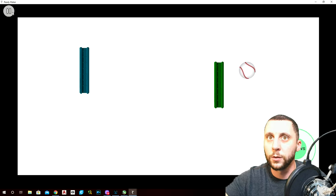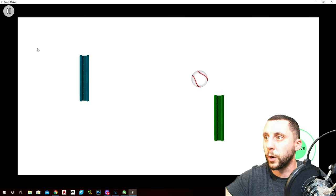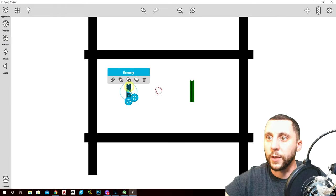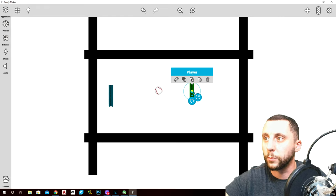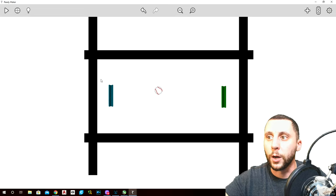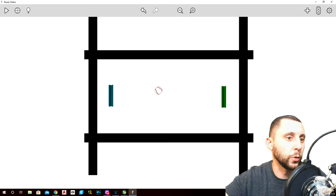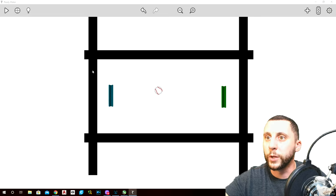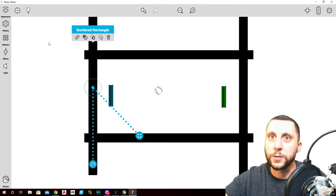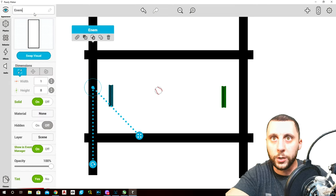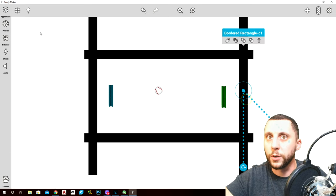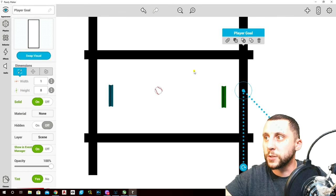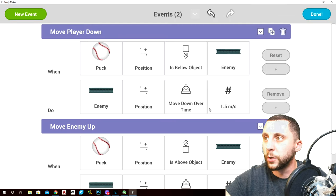All four are already solids so the ball bounces off the top and bottom — and as you can see the enemy follows the ball. Position the paddles back on each side. For scoring, name one side 'enemy goal' and the other 'player goal'.